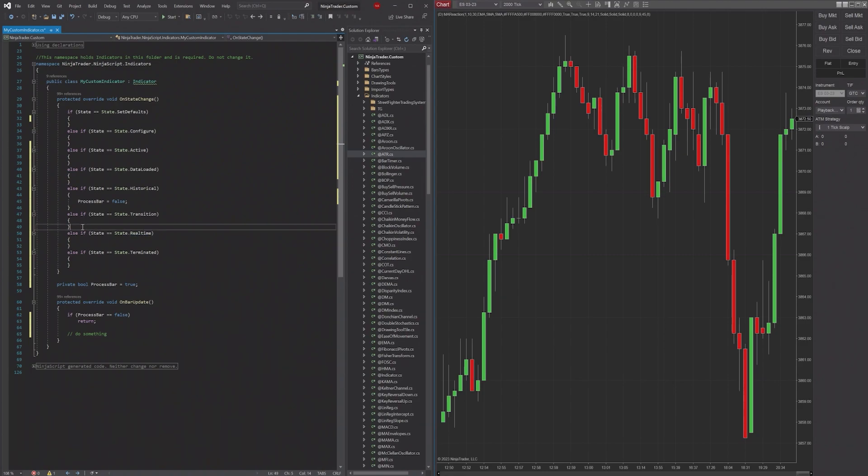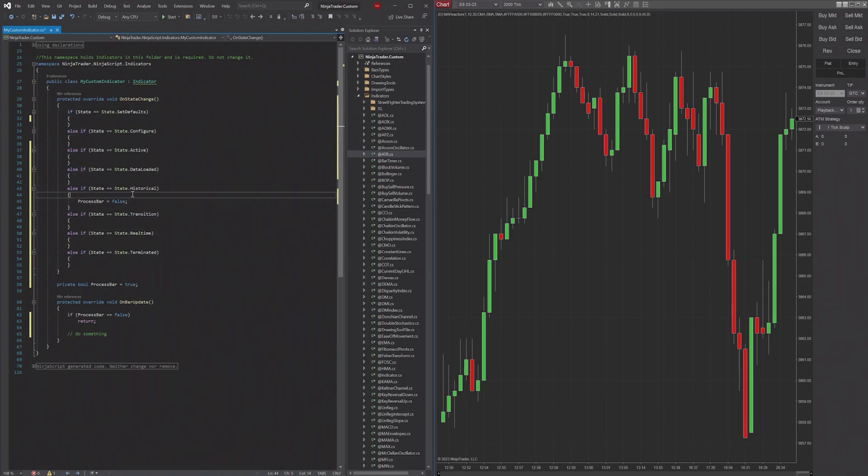So if you have nothing in here, nothing's going to happen. There's nothing special here. It's just saying this is just a break in between Historical and real time data.